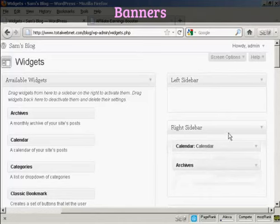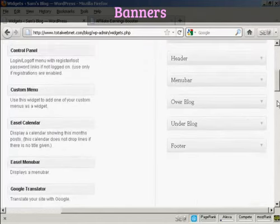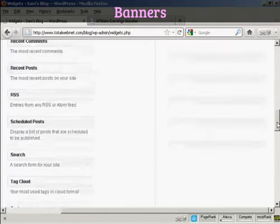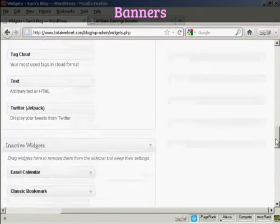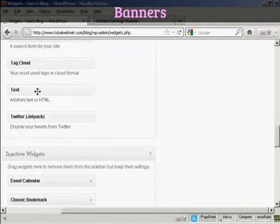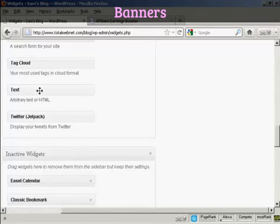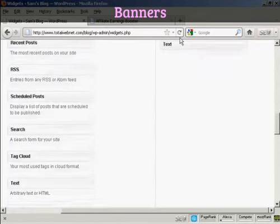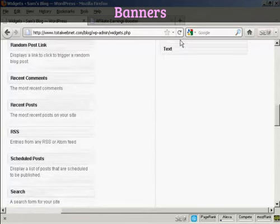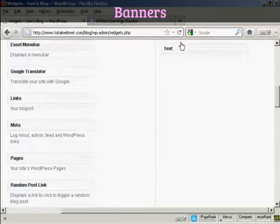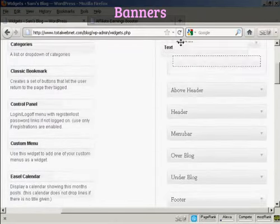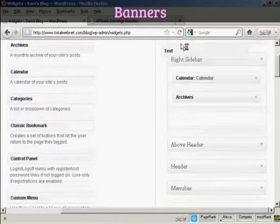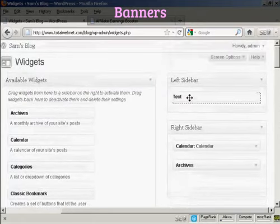There we go. And then I'm going to scroll down to the very bottom of the page where it says Text. And I'm going to use this text widget to paste my HTML code in. So I can just drag this up, right up to the top here, and put it into the left sidebar.